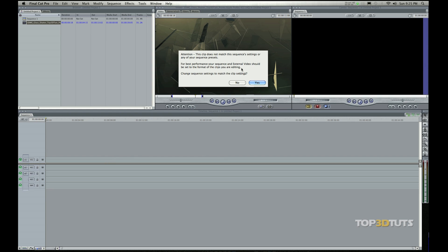So watch. Click, drag, insert. This pops up for the very first time. What this says is, do you want this sequence here in the timeline to match this video?